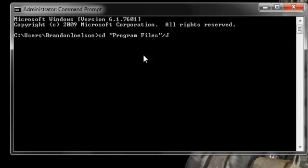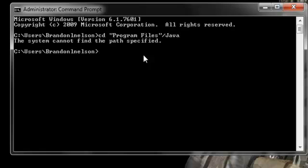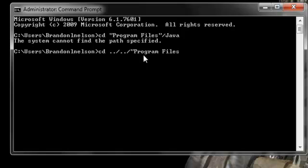And then you're going to go into Java. First you want to go back to the root C, then go to Program Files, and then Java.